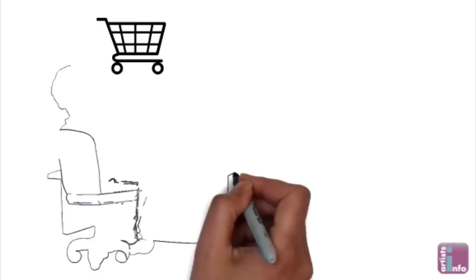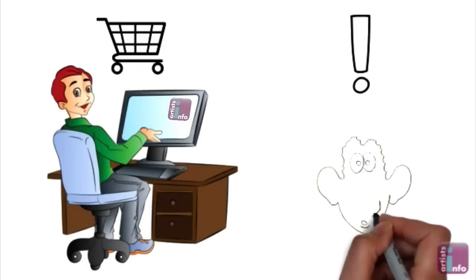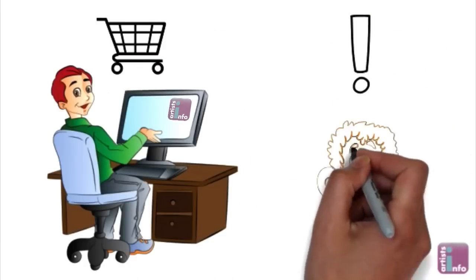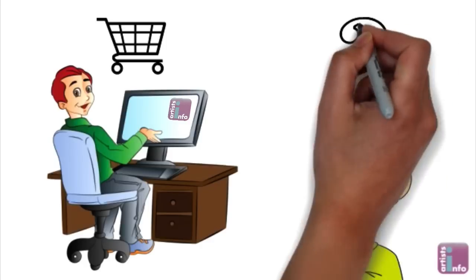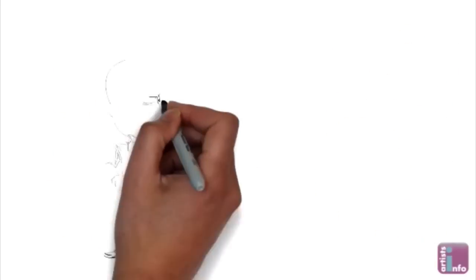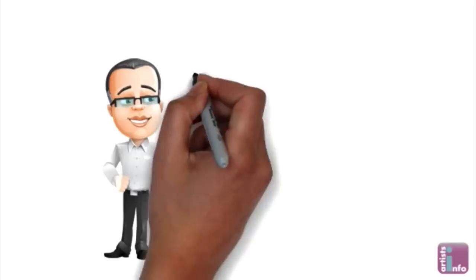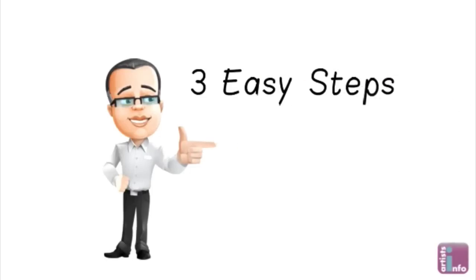Buying art online has become the industry norm and if you're an artist you need to know how to capitalise on it. But where should you start? It can seem daunting but there are just three easy steps.